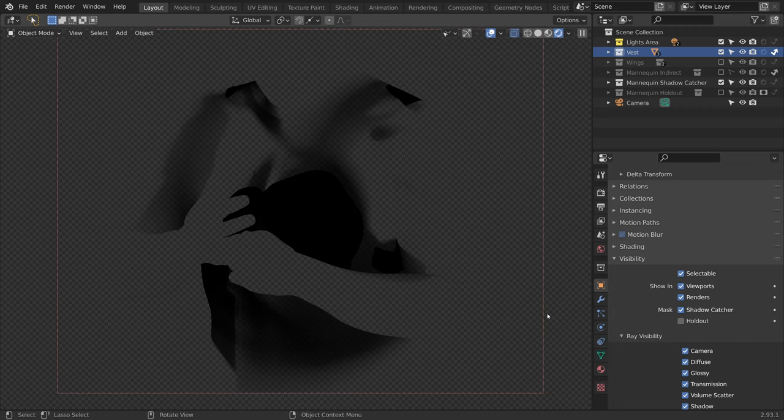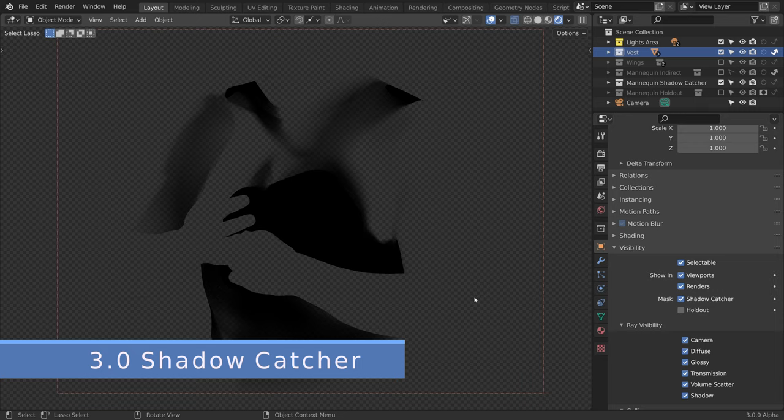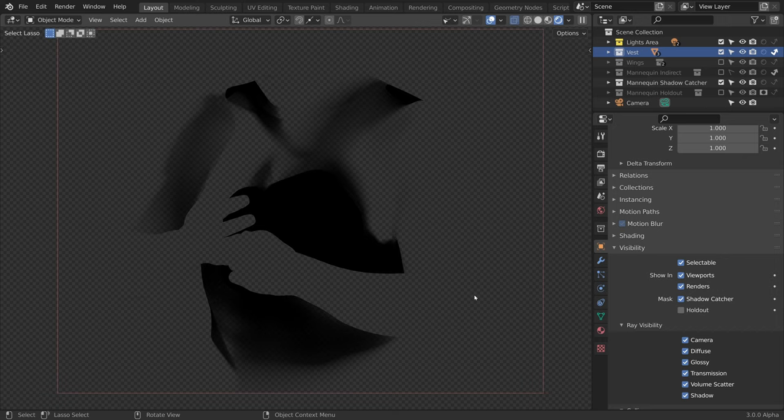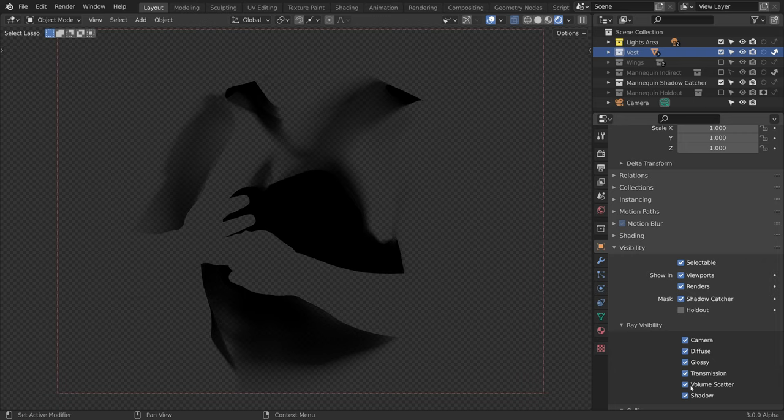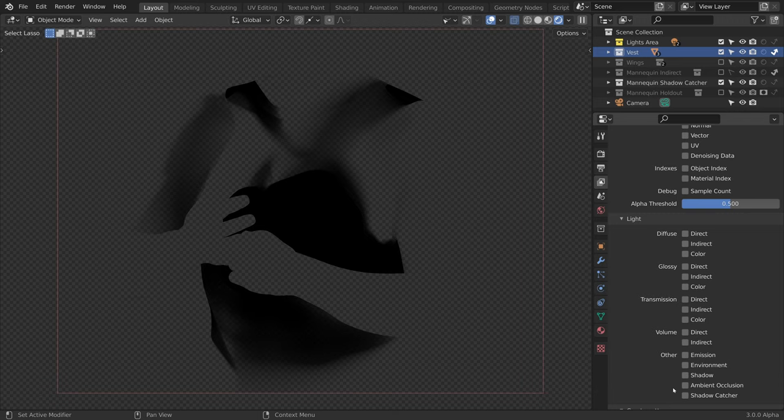In Blender 3.0, we get a new and improved shadow catcher that supports indirect and environment lights. It also gets its own render pass. So here we are in Blender 3.0 alpha. And to set it up, let's go to the view layer properties and enable shadow catcher.